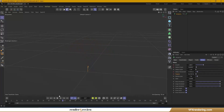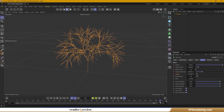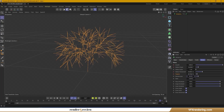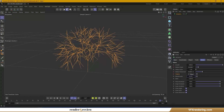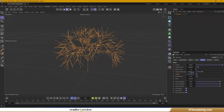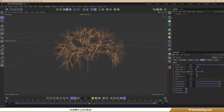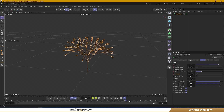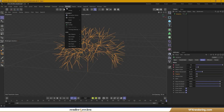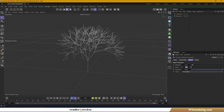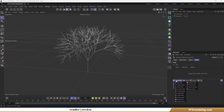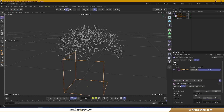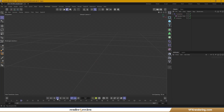I'm tweaking the values to see what looks best for me. Additionally, I'll enhance the effect by using turbulence or rotation force.